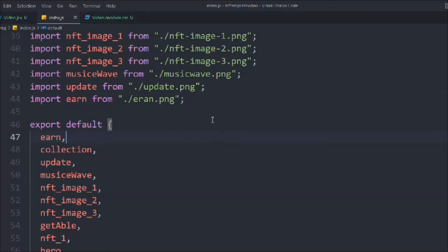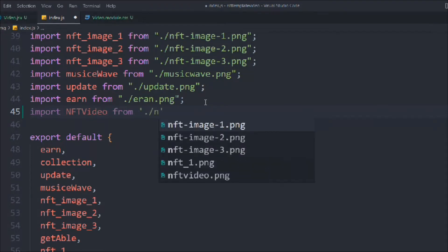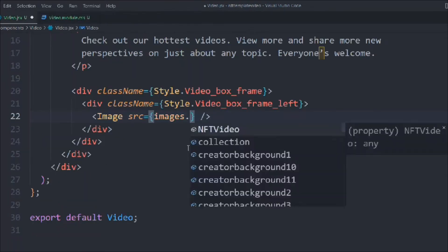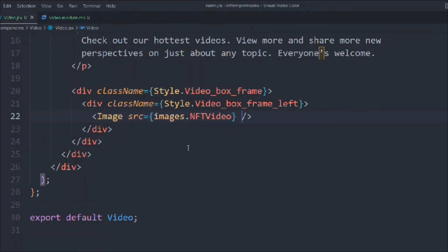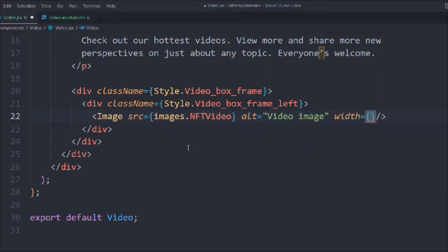We add the image source, import the image first — calling it 'nftVideo' from 'video.png' — and export it. We assign the image an alt tag of 'video image' and set the width to 190.